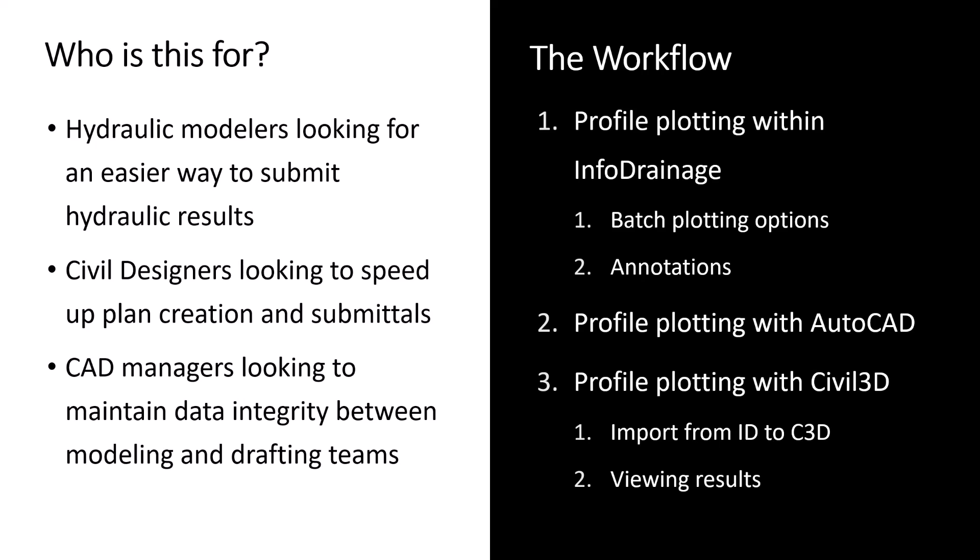A lot of times that can be either a manual process where you're typing in those values and plotting them by hand in something like Civil 3D, or you're having to do sort of a manual superimposition of taking a picture of those HGLs from a software package and kind of superimposing it onto a pipe profile that you might have created in Civil 3D.